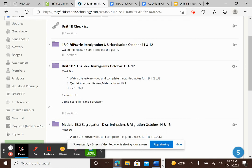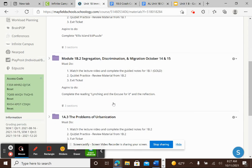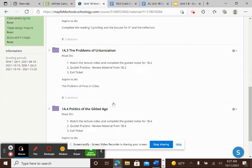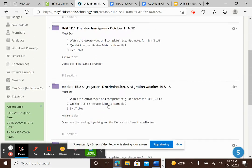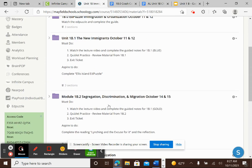When you finish this, you work on the Aspire To which is an EdPuzzle on Ellis Island and you'll see that this is the same pattern for the rest of the unit.